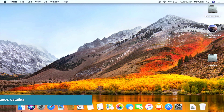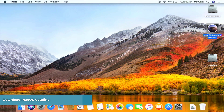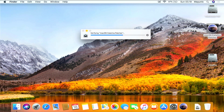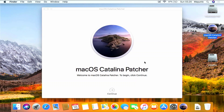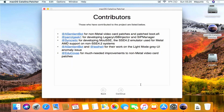Now run macOS Catalina Patcher by right-clicking it and clicking Open. The macOS Catalina Patcher verification process is running — wait until it is complete. Now click the Open button to open macOS Catalina Patcher. Once the main window opens, click the Continue button. In this window you can see the contributors of this project. Click Continue to proceed to the next step.